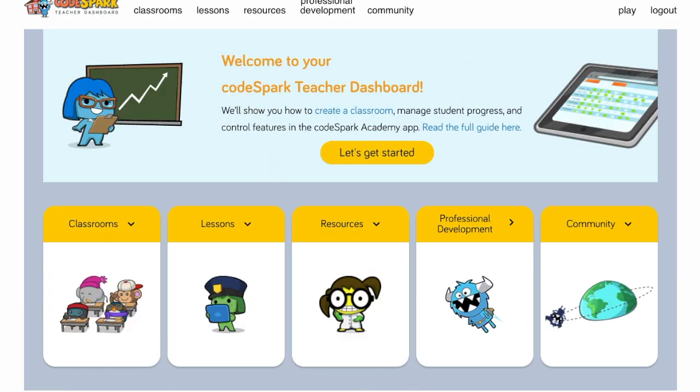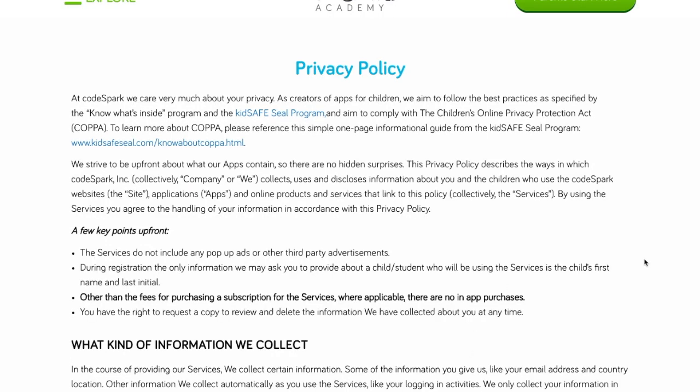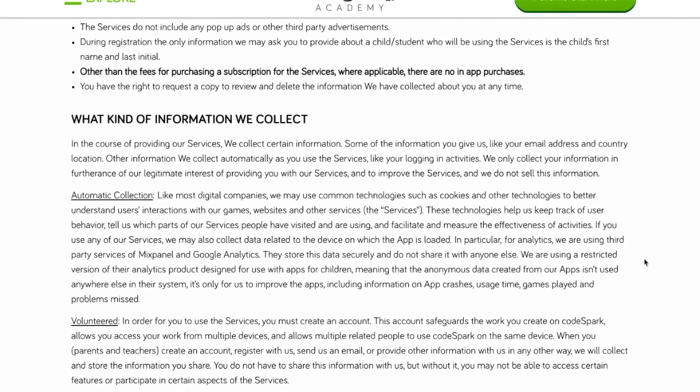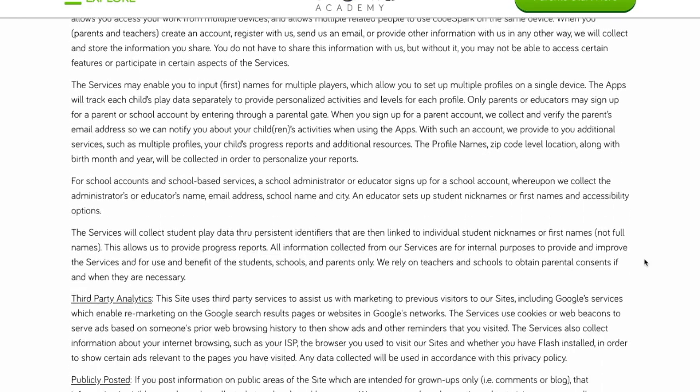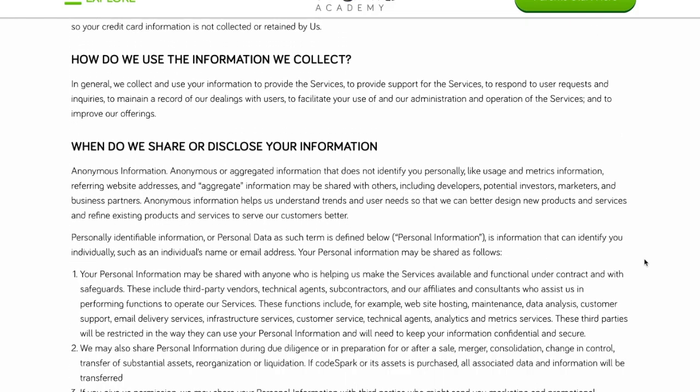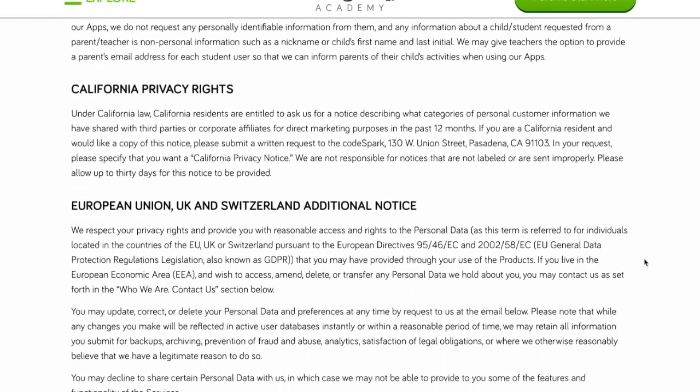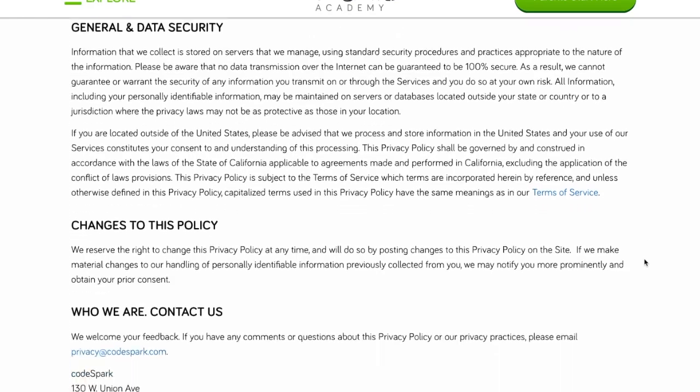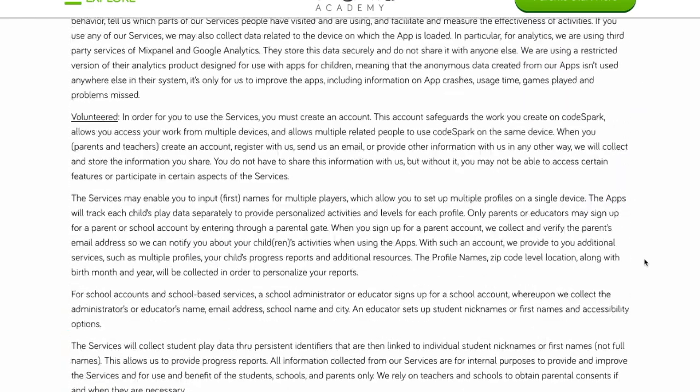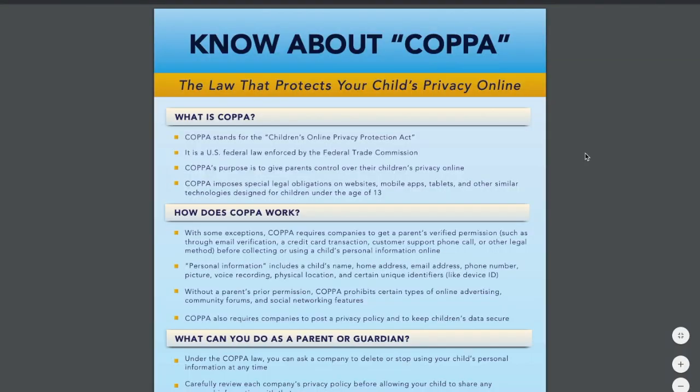There's a big question in our district about access to student data — does Code Spark access our data? At Code Spark we care very much about your privacy. You can access our privacy policy at any time by scrolling to the bottom of our website and clicking Privacy. As creators of apps for children and as parents ourselves, Code Spark is proud to be part of the KidSafe Seal program and aims to comply with the Children's Online Privacy Protection Act (COPPA). In short, we limit the input of personally identifiable information so students cannot share information publicly, and a Code Spark trained team reviews every game and story published within the community to ensure student data is never shared out.